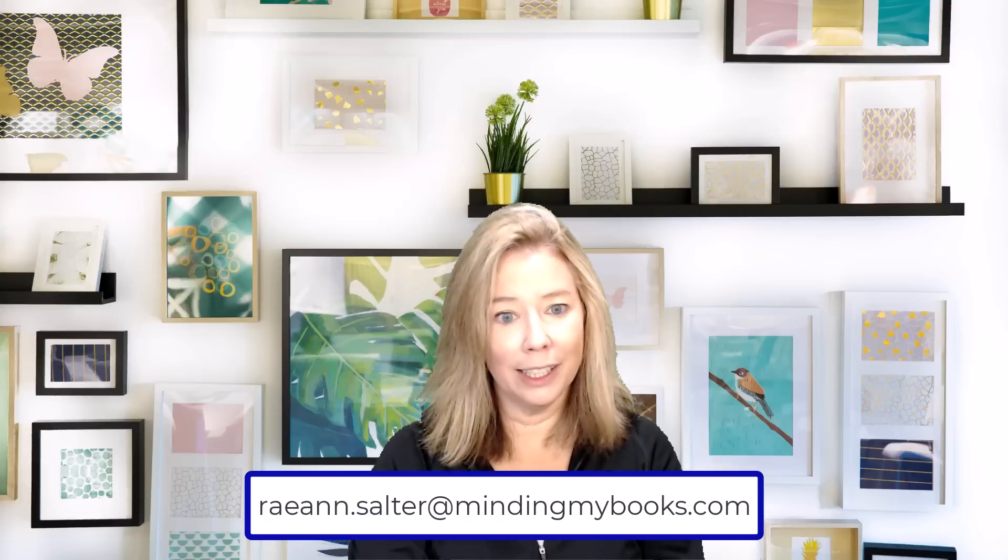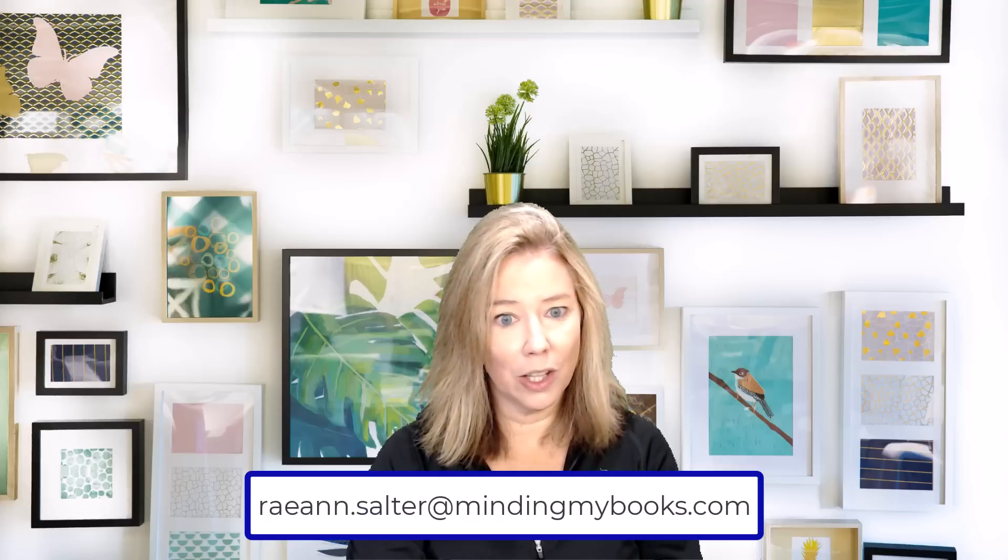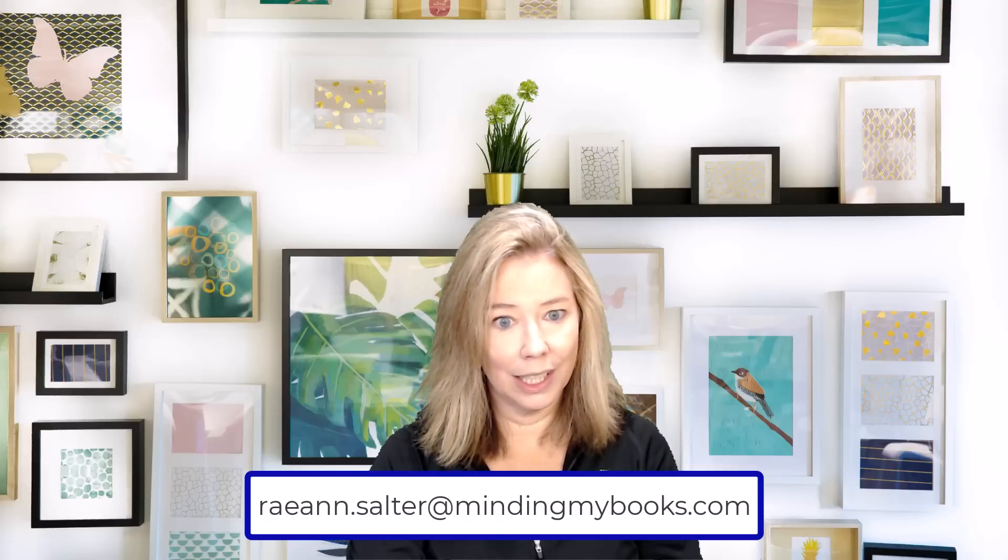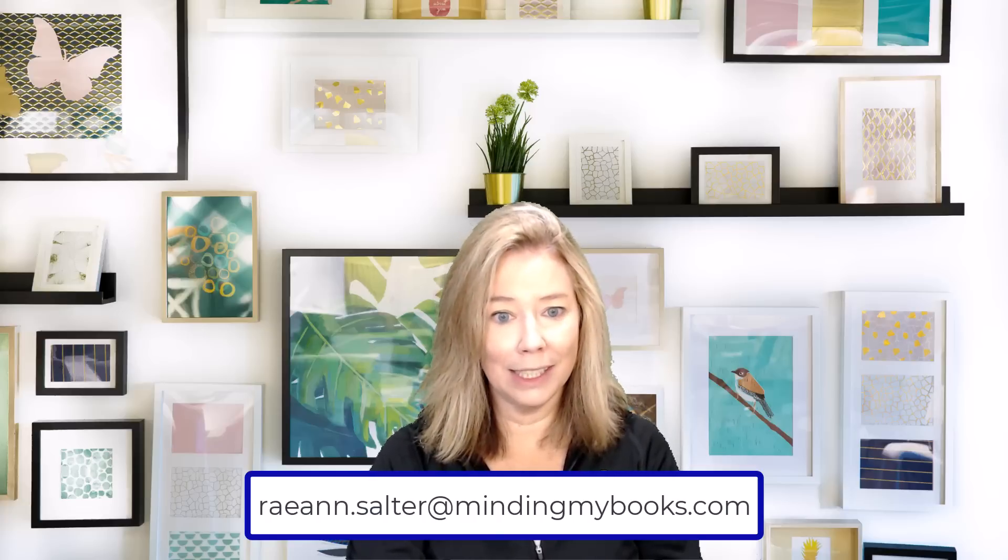That concludes my video on which QuickBooks Online Plan is right for you. If you are still not sure which QuickBooks software product is right for you, please email me at ryanne.salter at mindingmybooks.com or choose the discovery call link contact us to schedule a consultation.